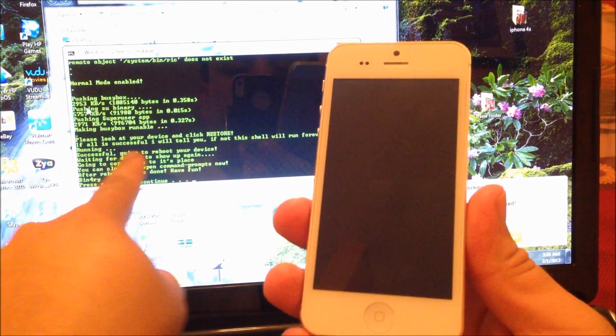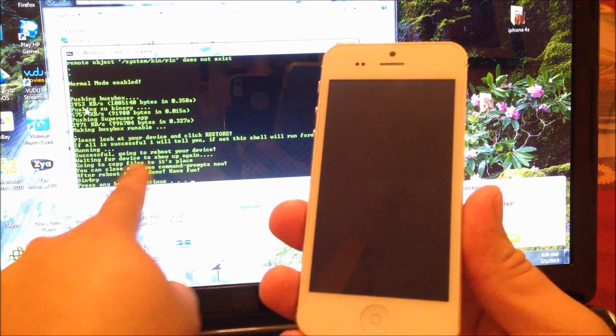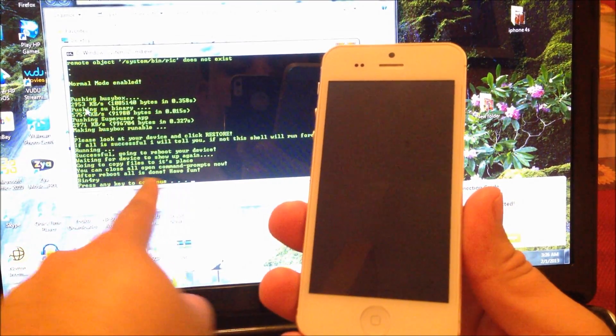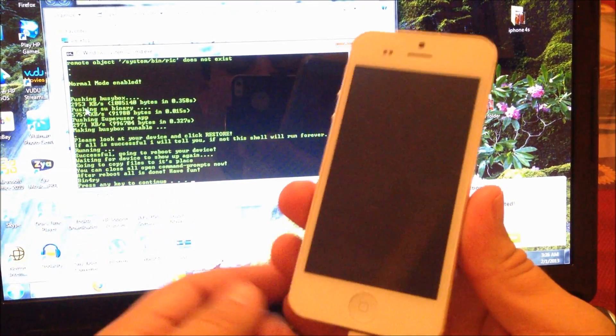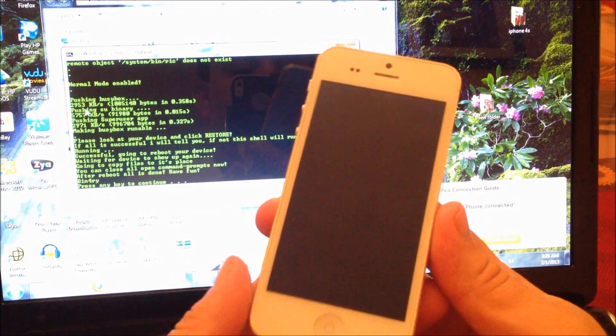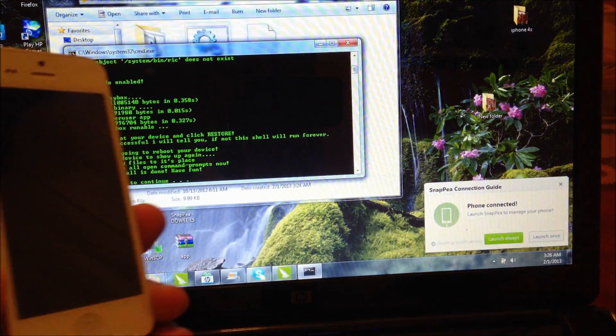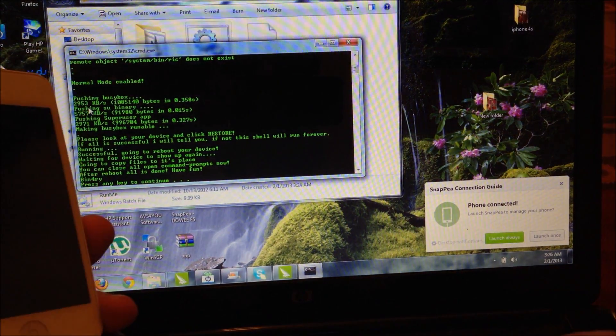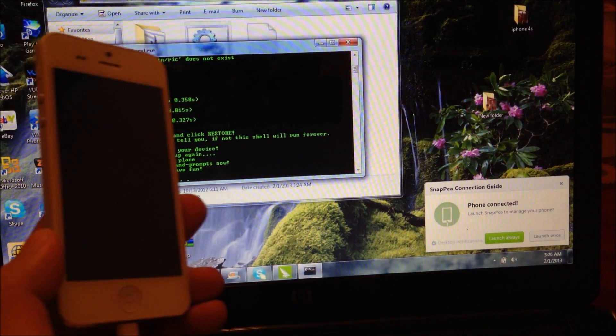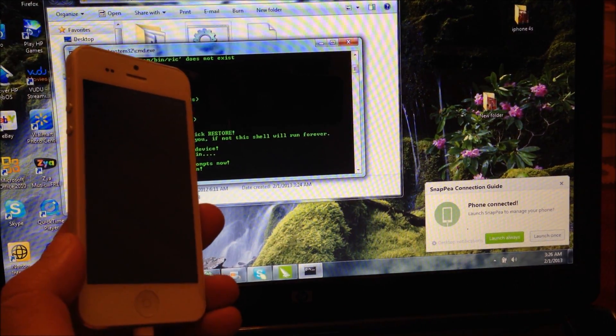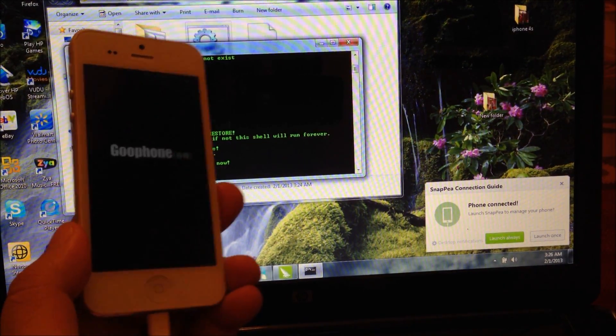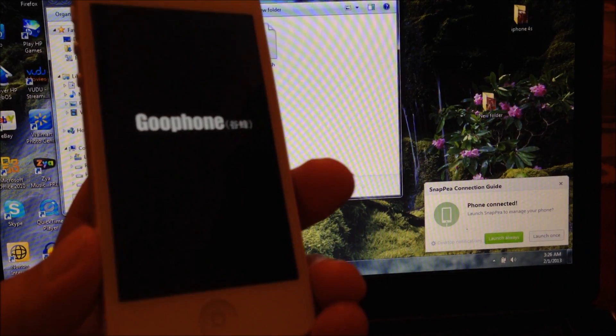As you can see, root has completed successfully. So now we're going to click on any key here.